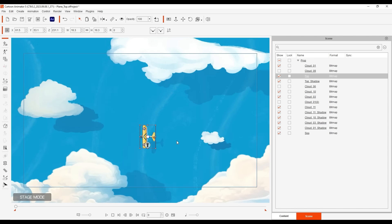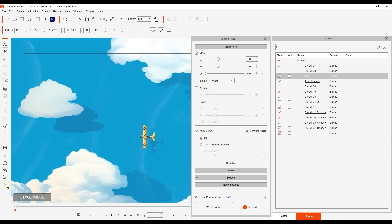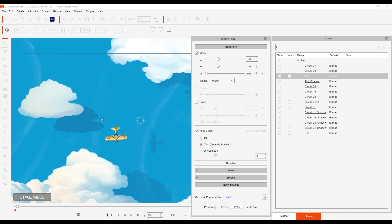Finally if we have a view from above the plane we can activate turn mode but we still need to set our forward angle to 270 degrees in this case.